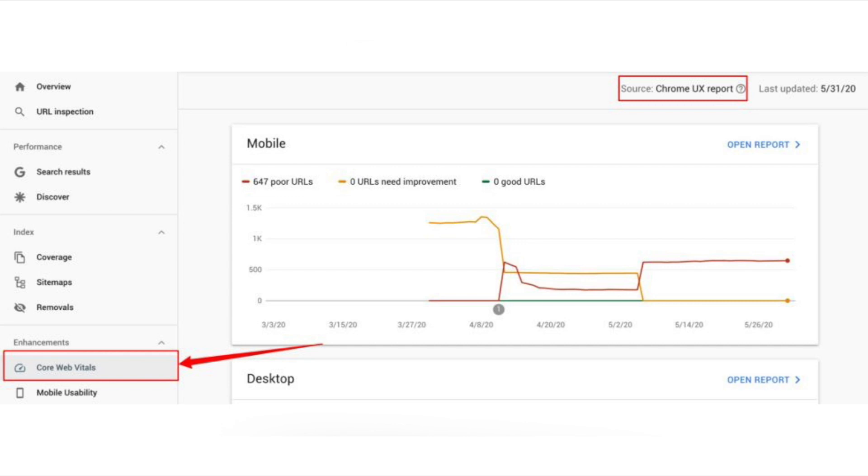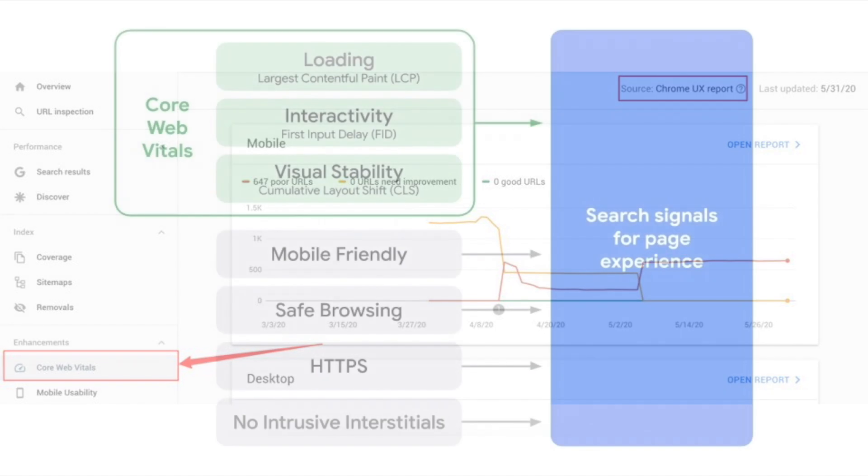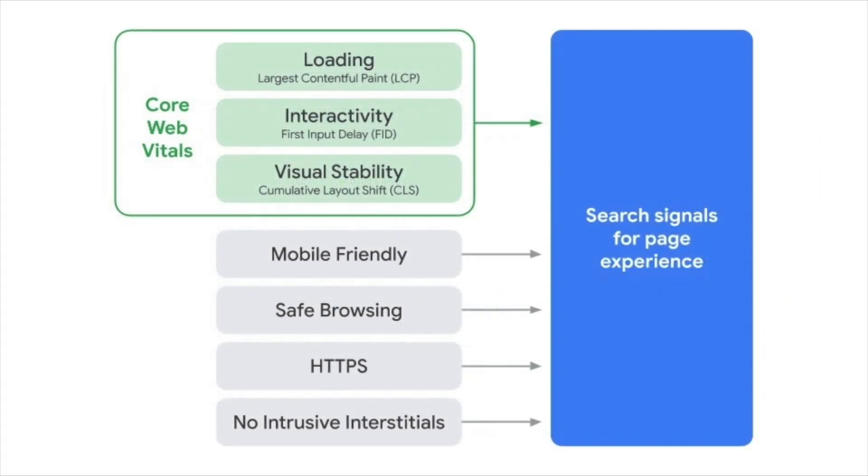So firstly, what are core web vital metrics? The core web vitals are a set of metrics related to speed, responsiveness, and visual stability to help site owners measure user experience on the web.